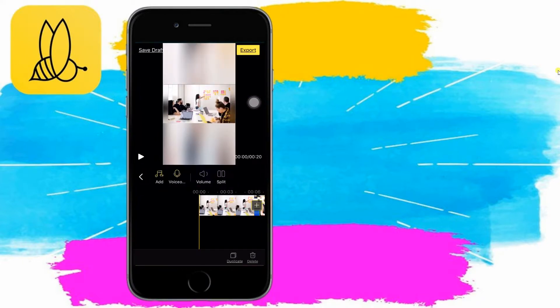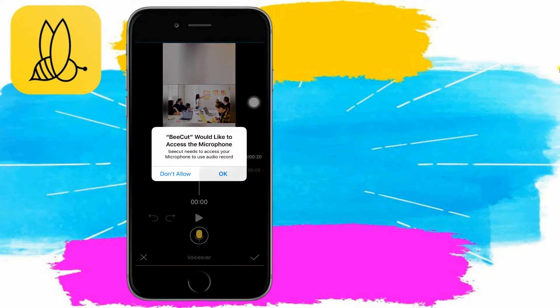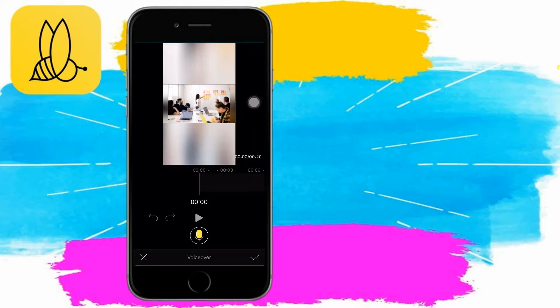Click the music icon and select Voice Over. Finally, tap on the mic icon and start voicing over your video.